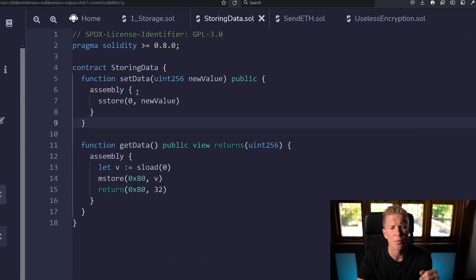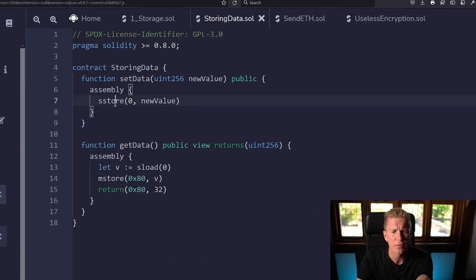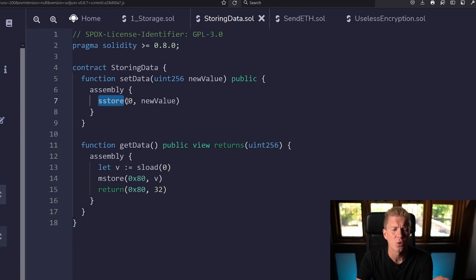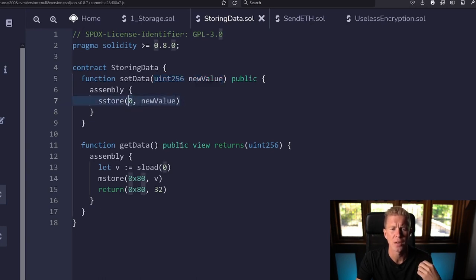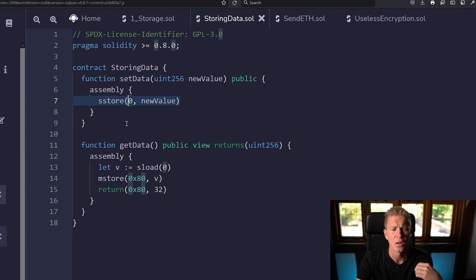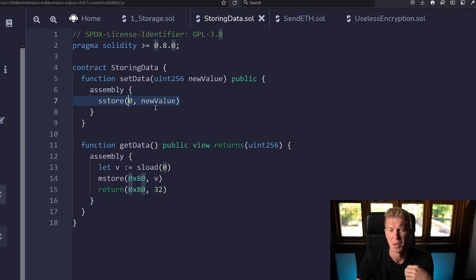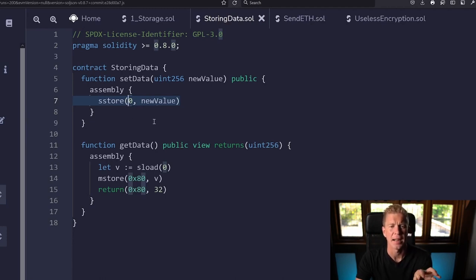We've got a simple function here with an opcode called s-store, and that is storing a value which is this new value we're parsing in, which is an unsigned integer, to the zero position. So the first memory allocation slot is storing this number basically, and we're setting that to storage.